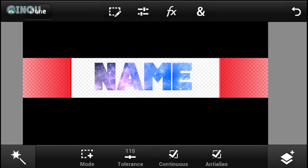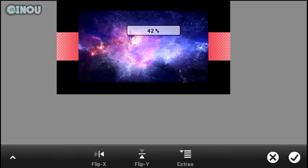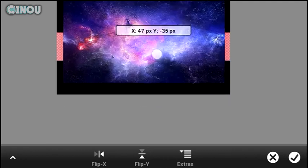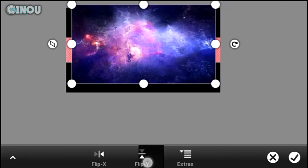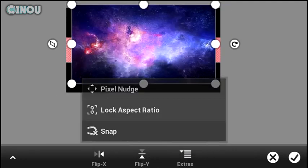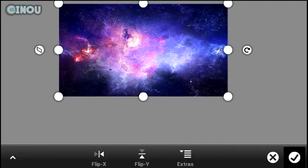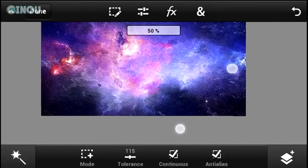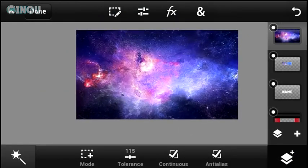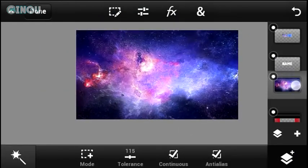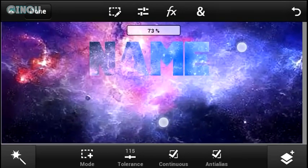Now go ahead and add a brand new galaxy wallpaper for the background — make sure it's different from the one you applied to your text. Fill it to the screen, then hit the layers button in the bottom right corner and drag that layer below your text layer.